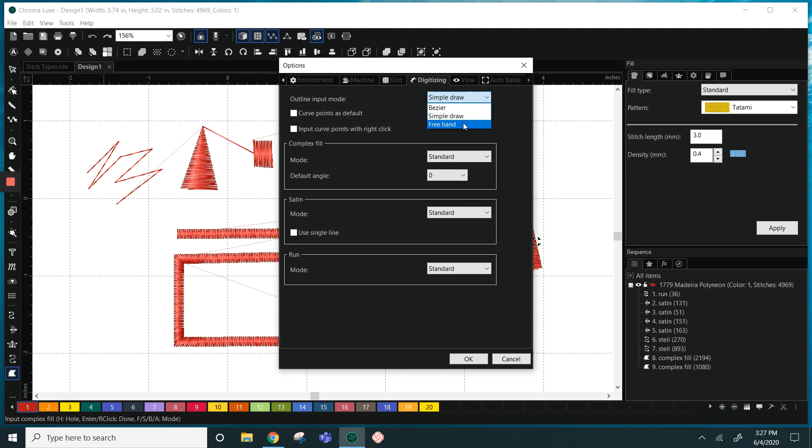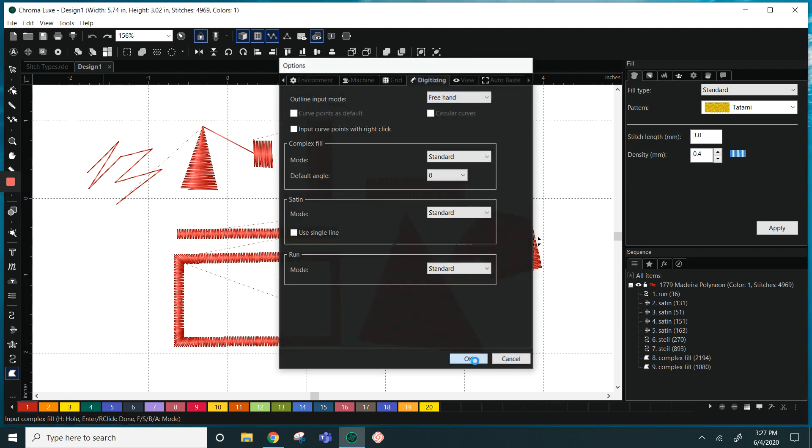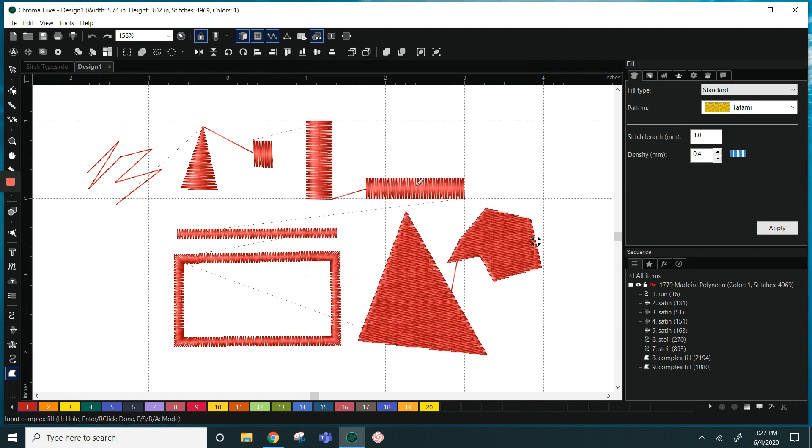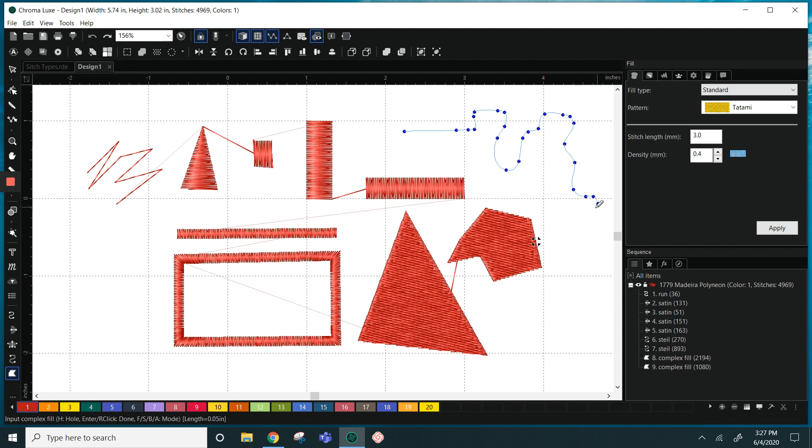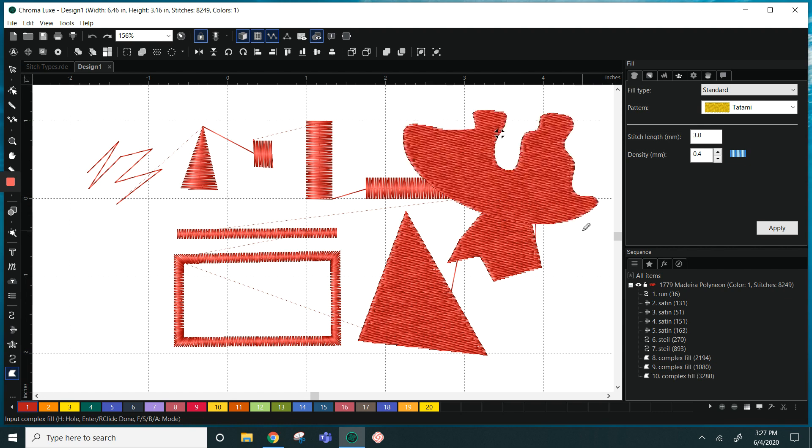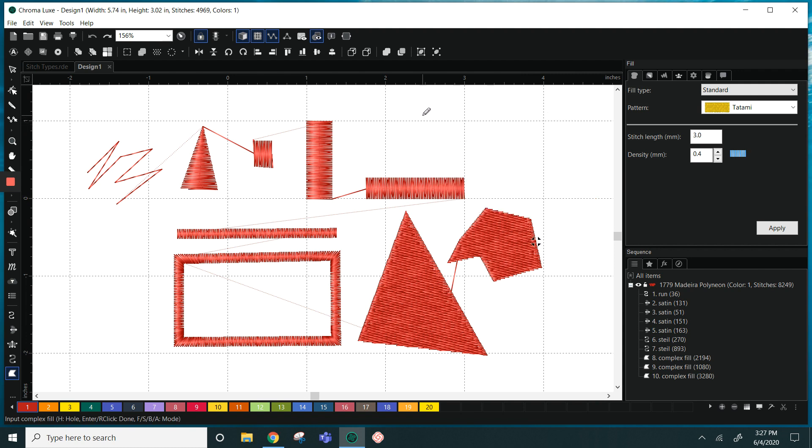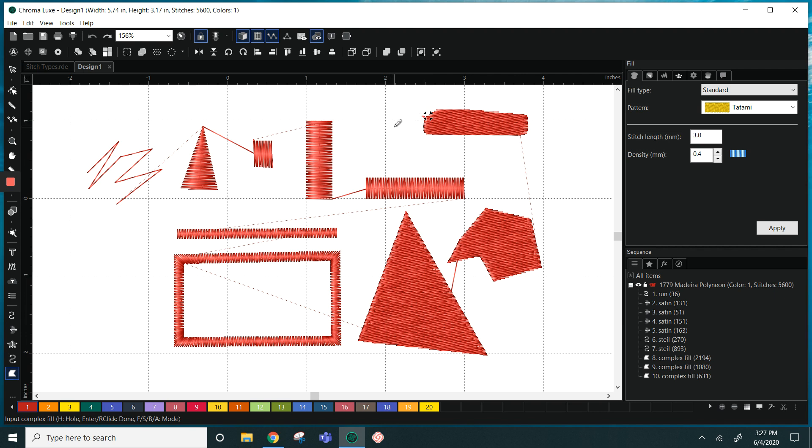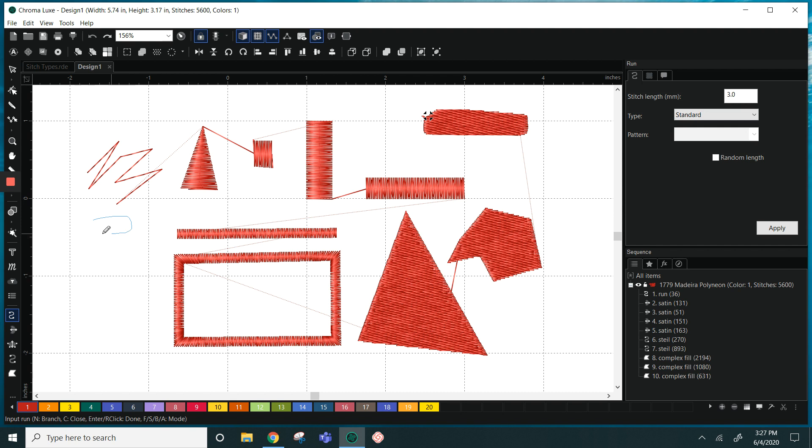When you're in freehand you will see a pen that you can draw on the screen with and then it creates your shape. So since I'm in complex fill I can create a shape, I can right click and it will fill it in. If I were using the run stitch I can do the same and it creates a run.